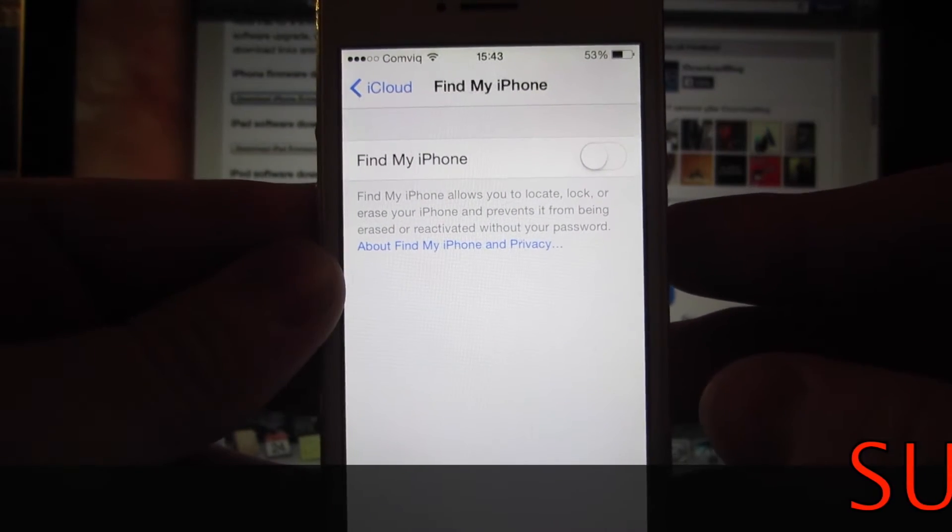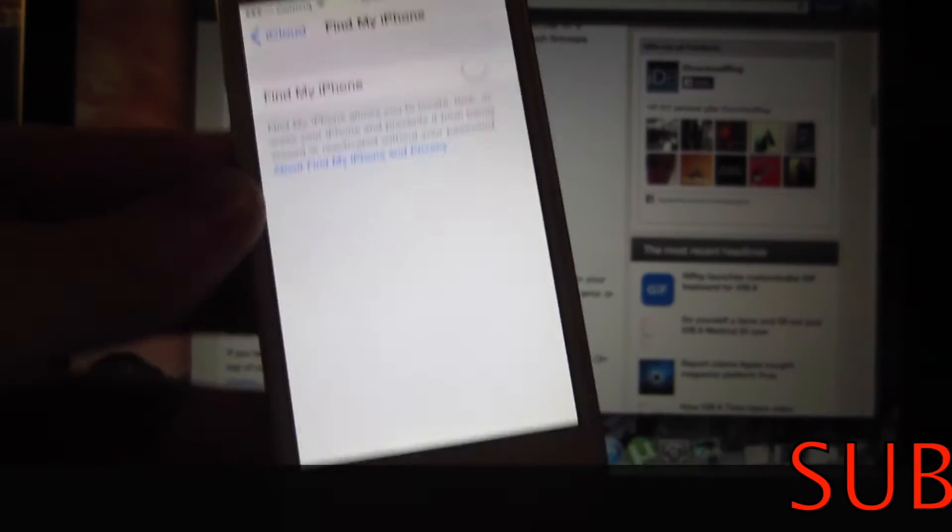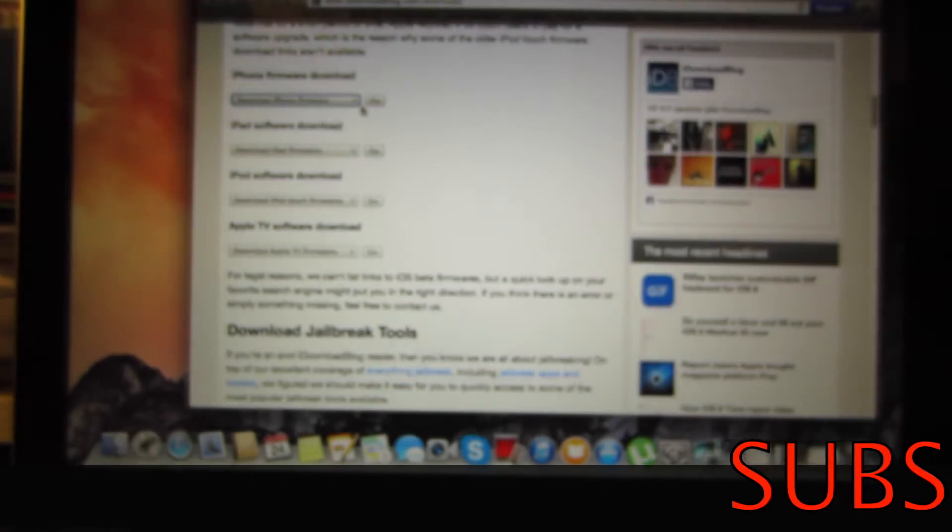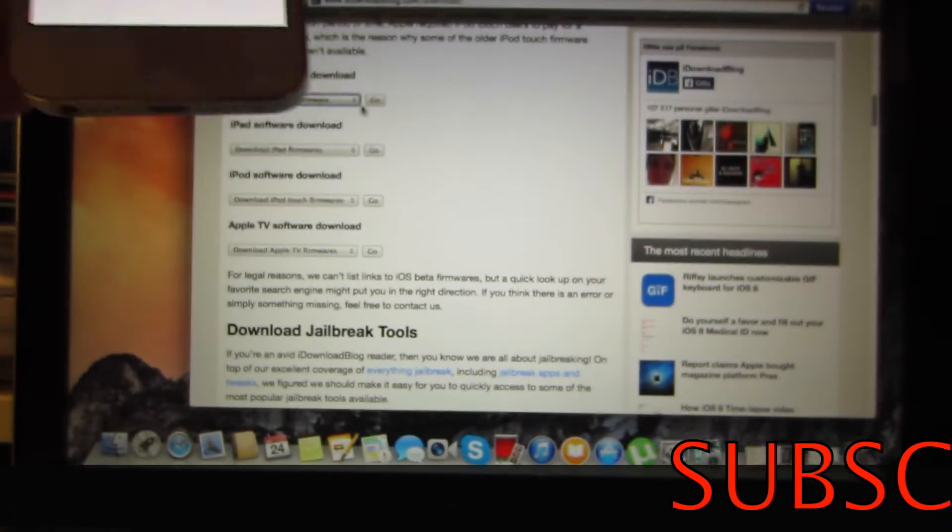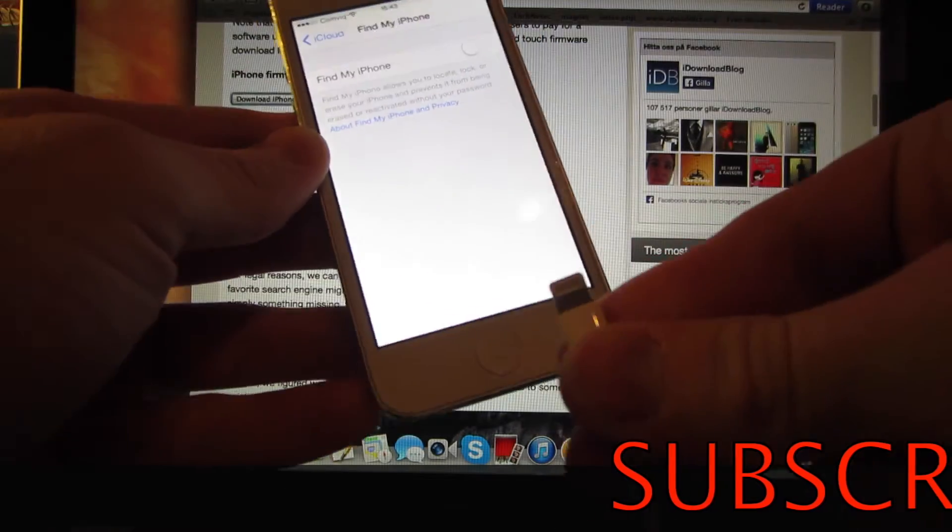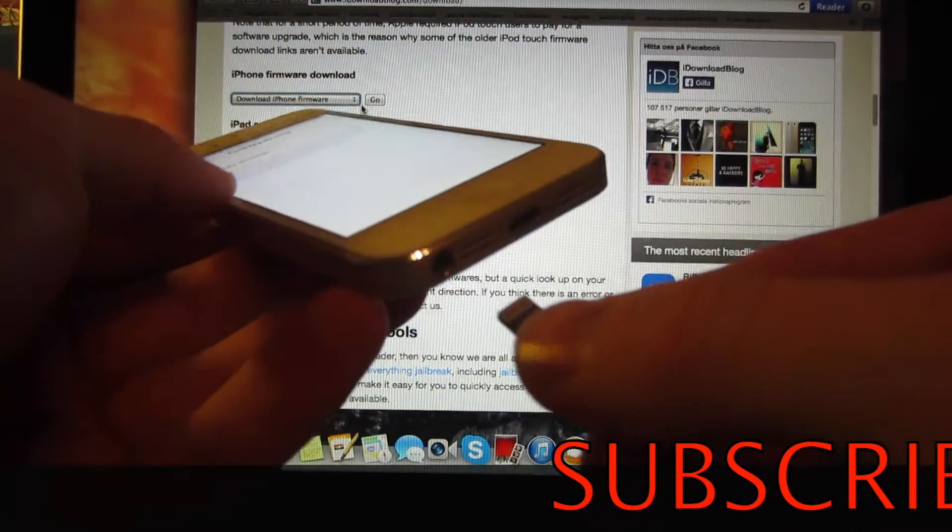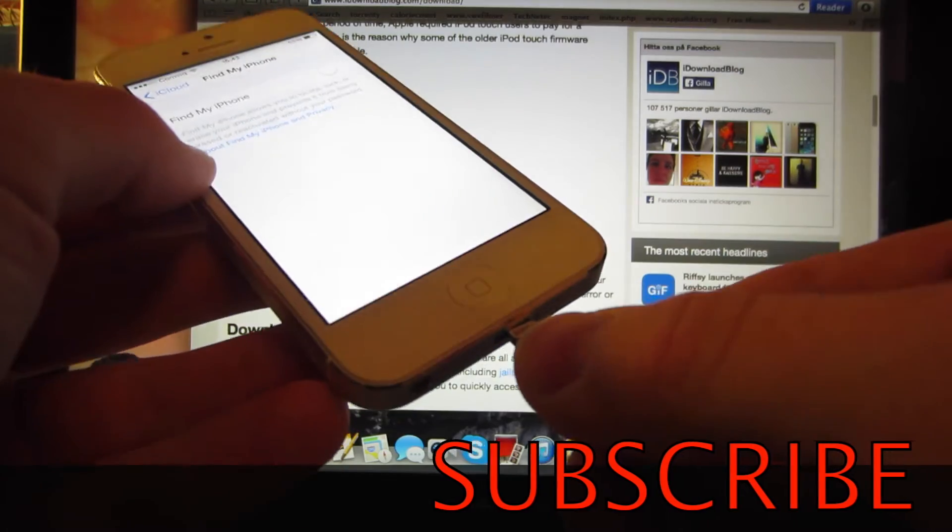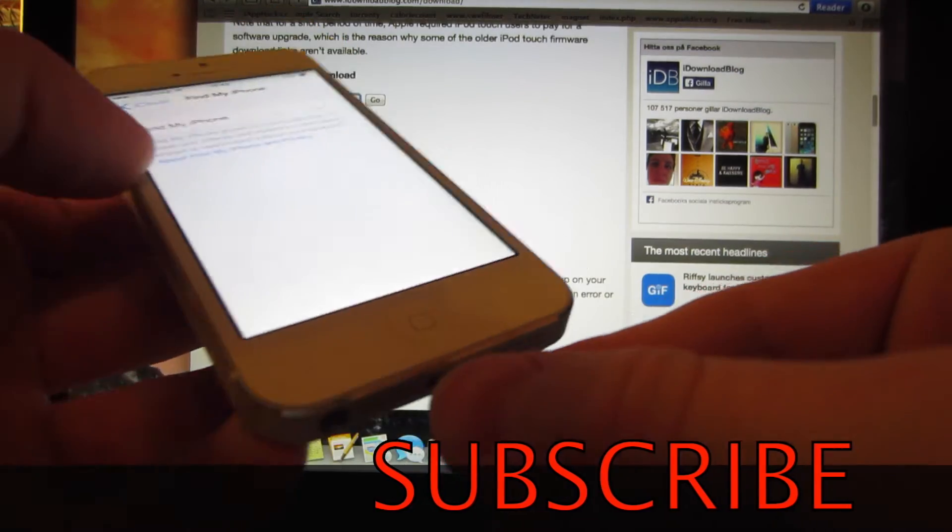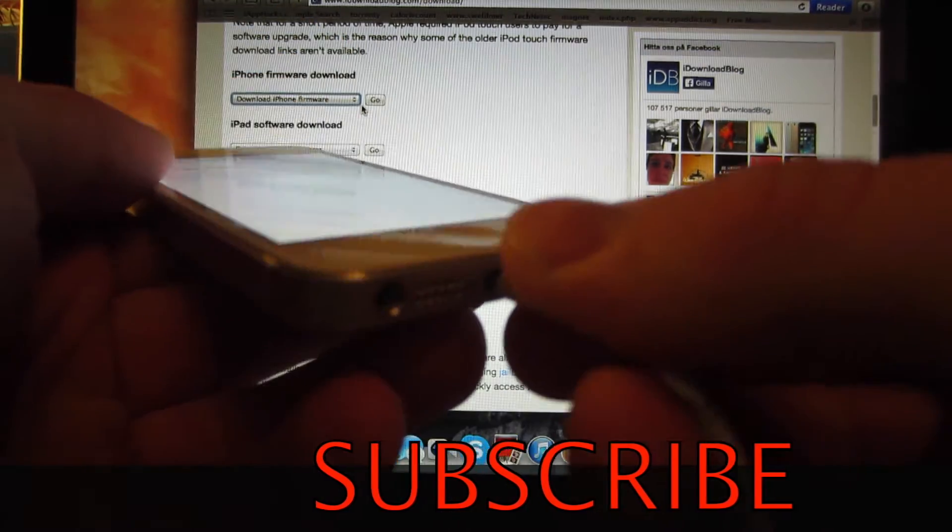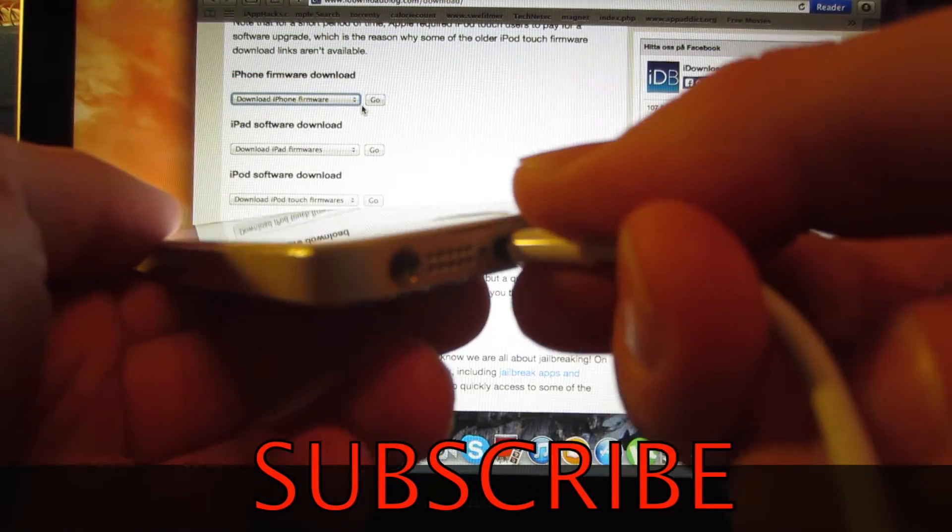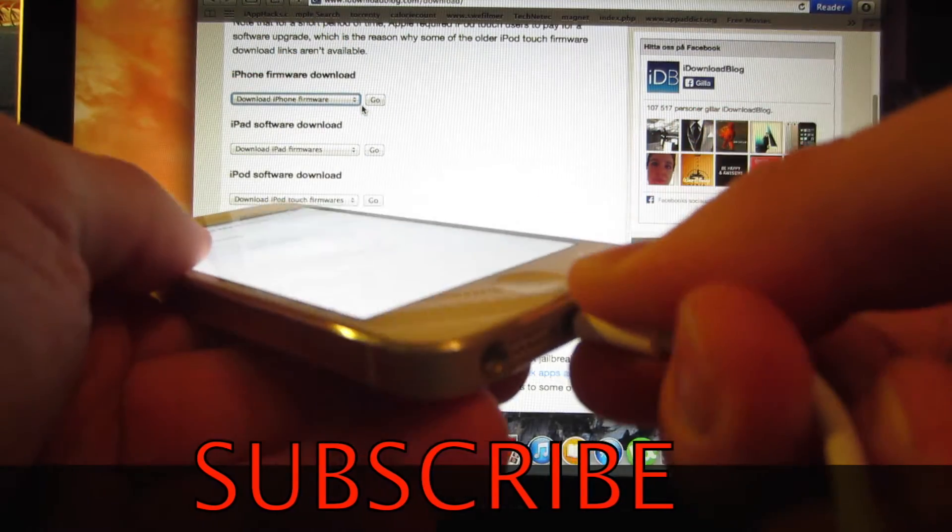Then you should plug in your iPhone. I'm using the iPhone 5 for the purpose of this video.